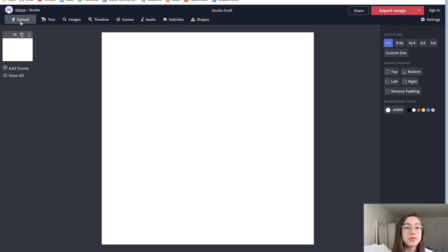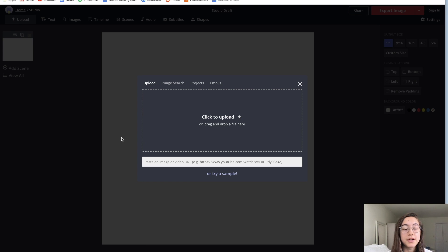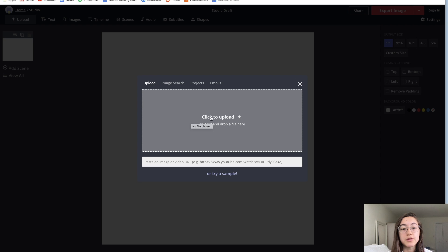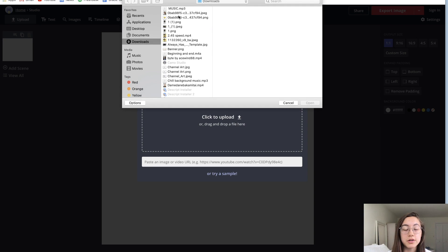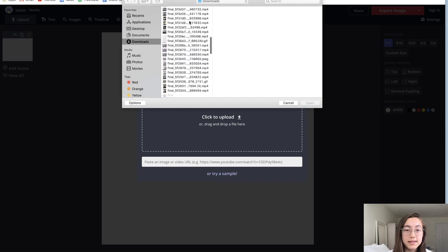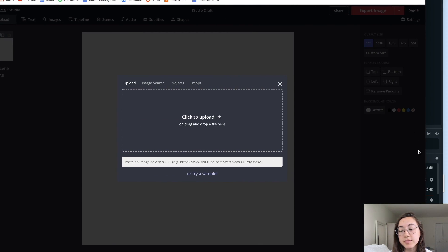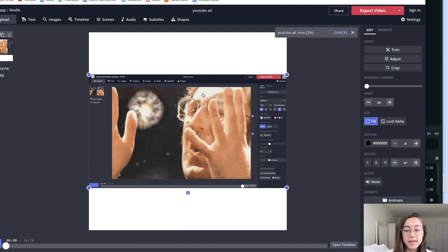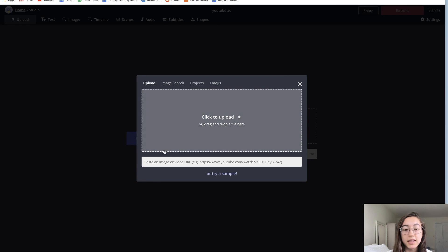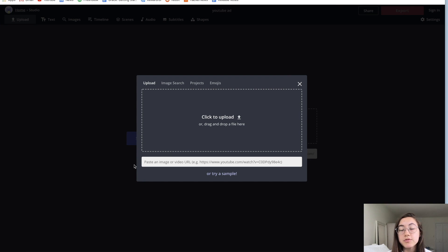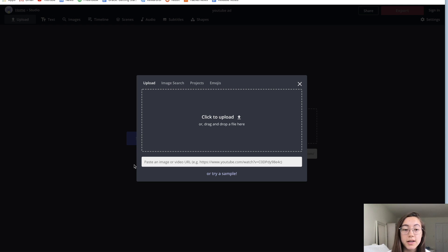To upload any content, you can just go to this upload button in the top left corner. You can either click to upload your files — it'll open your computer or phone files so you can select something to upload to the studio. Alternatively, you can drag and drop a file. The last option is to paste a link — we support a bunch of different links, such as YouTube, Twitter, and TikTok links. We're constantly adding to this list, so make sure to check out our Help Center article on what types of links are supported. If you're not sure if the link is supported, just try it.